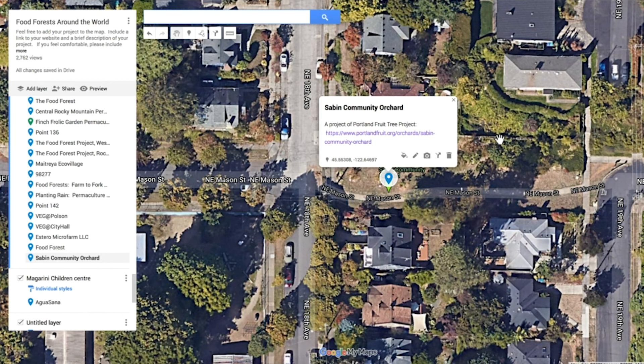By networking our food forests together we can create more biological wealth in our communities that helps support local food security, local medicine, and the ecological functions that are needed for the stability of our bioregions.